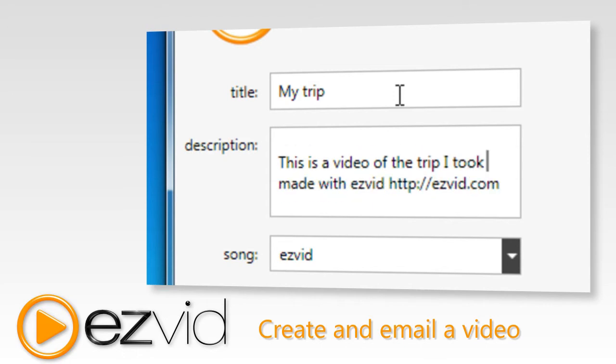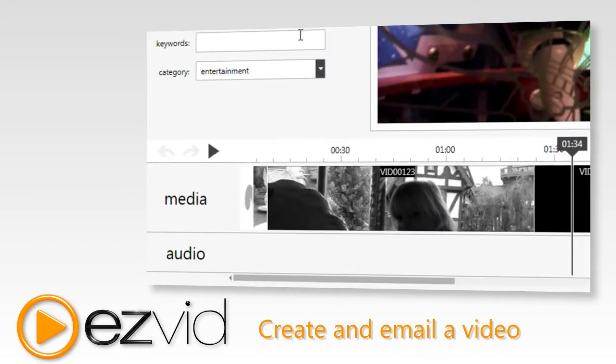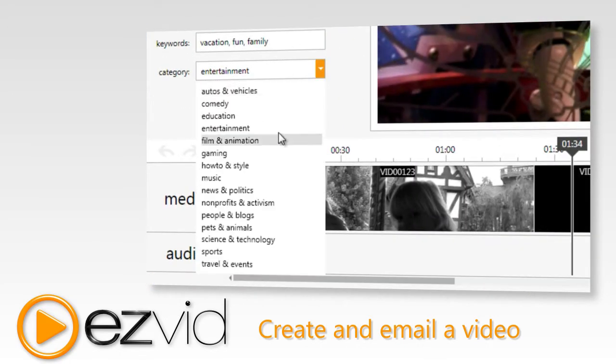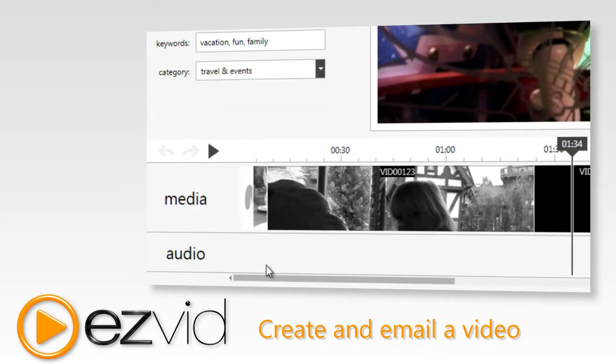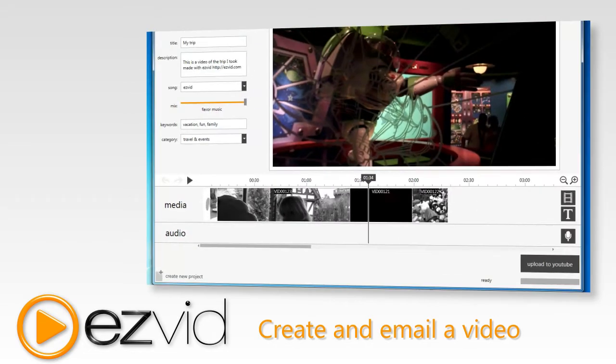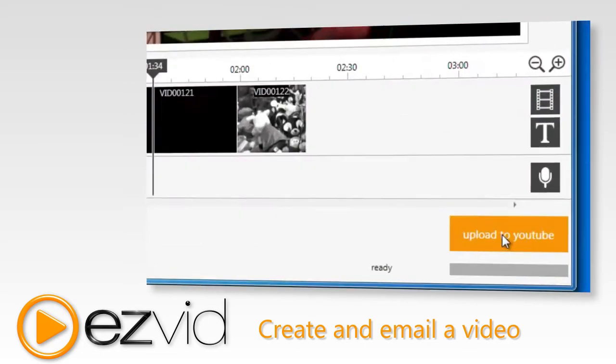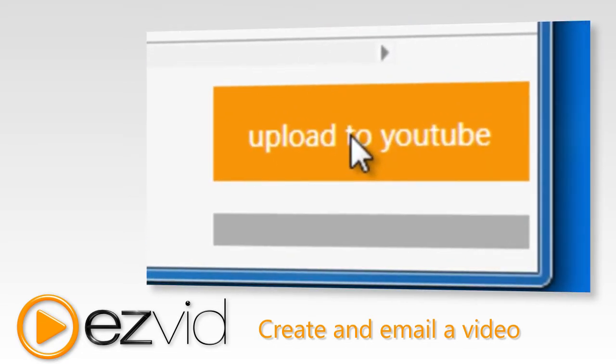get it ready to upload to YouTube by giving your video a title, description, keywords, and category. Now click the upload to YouTube button to send your video to YouTube.